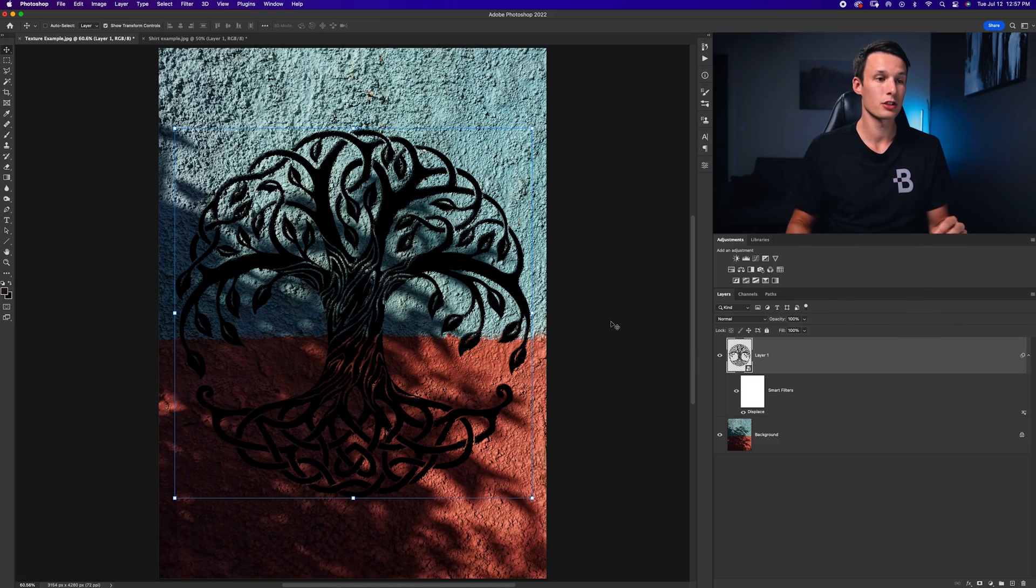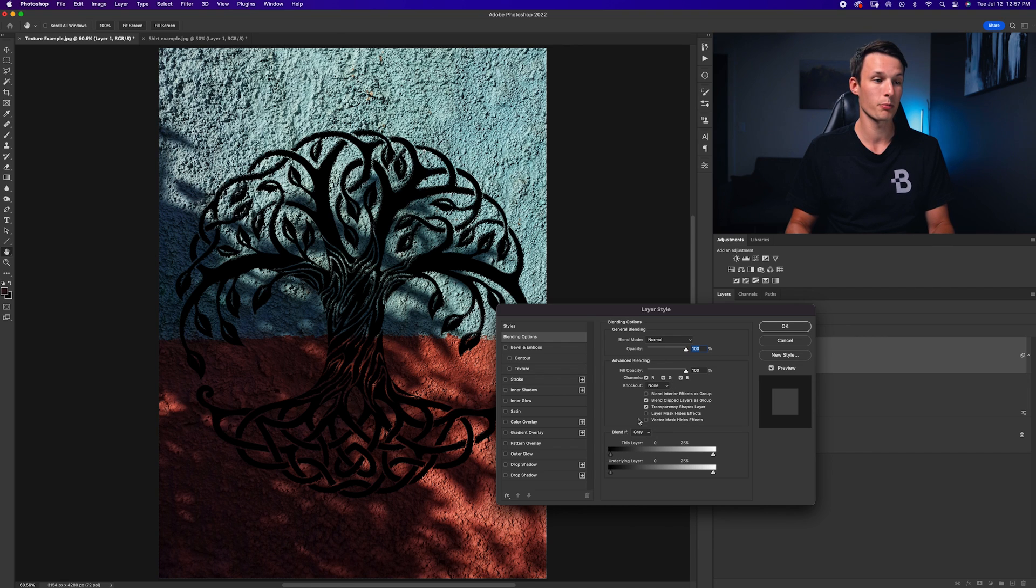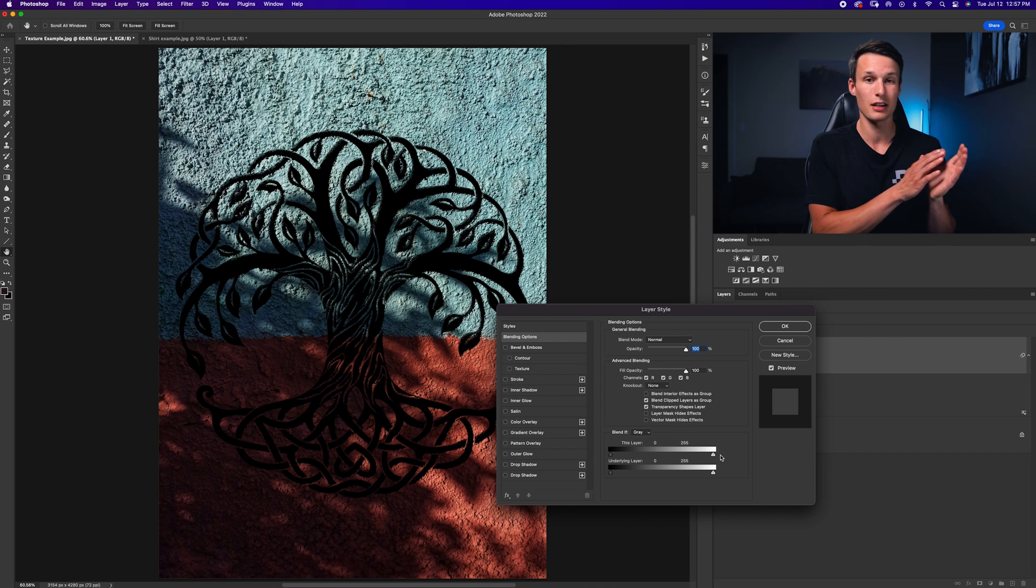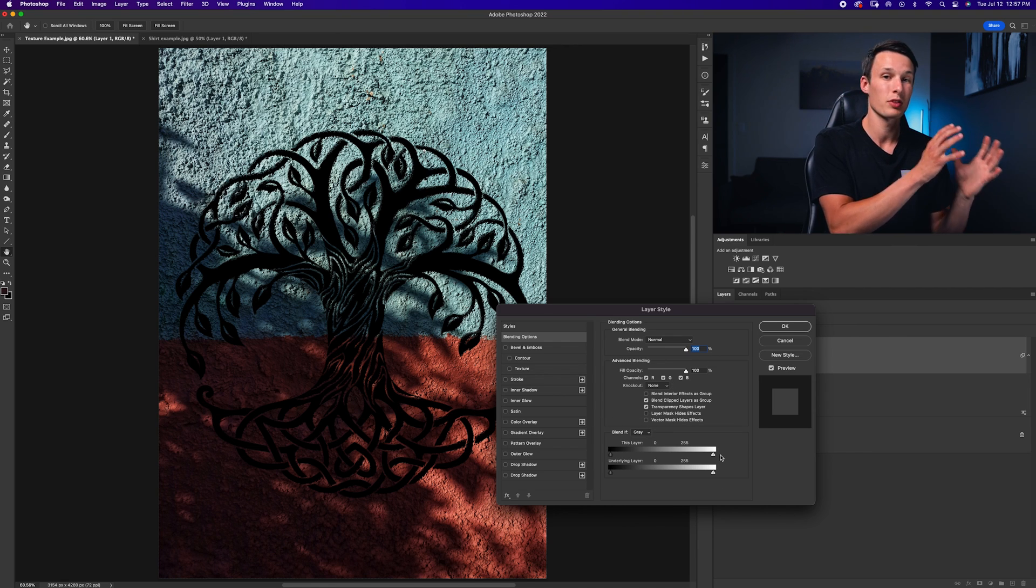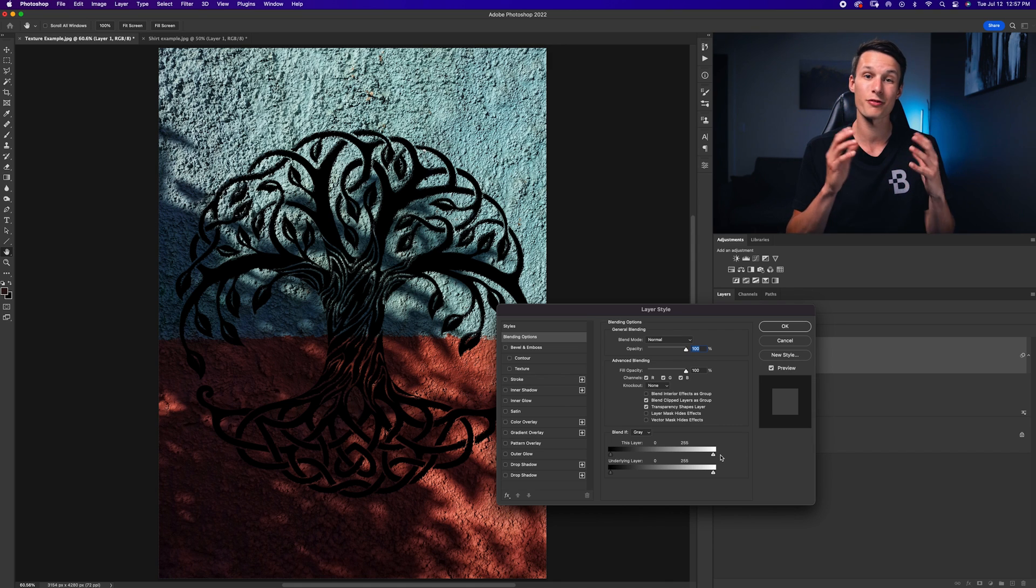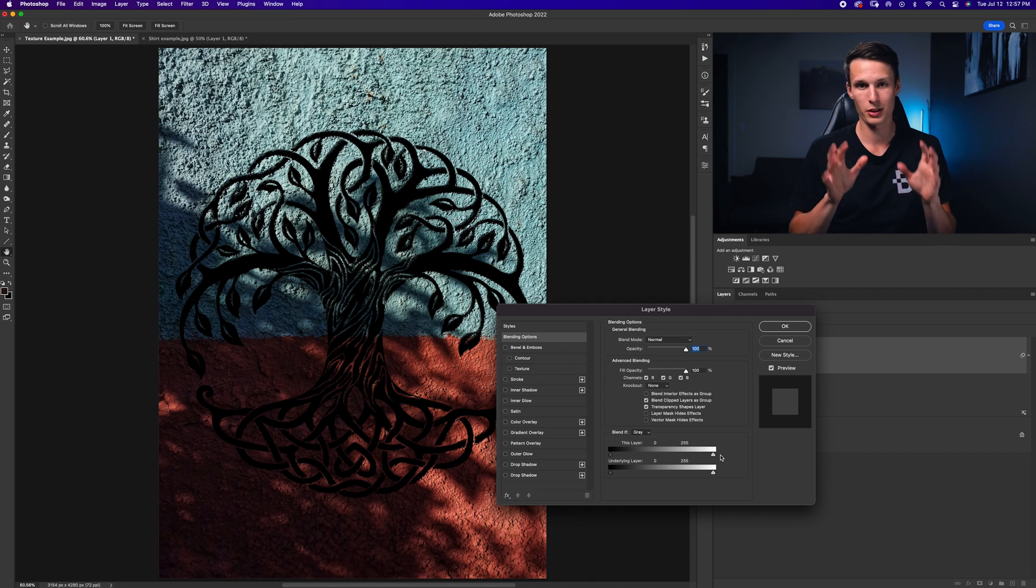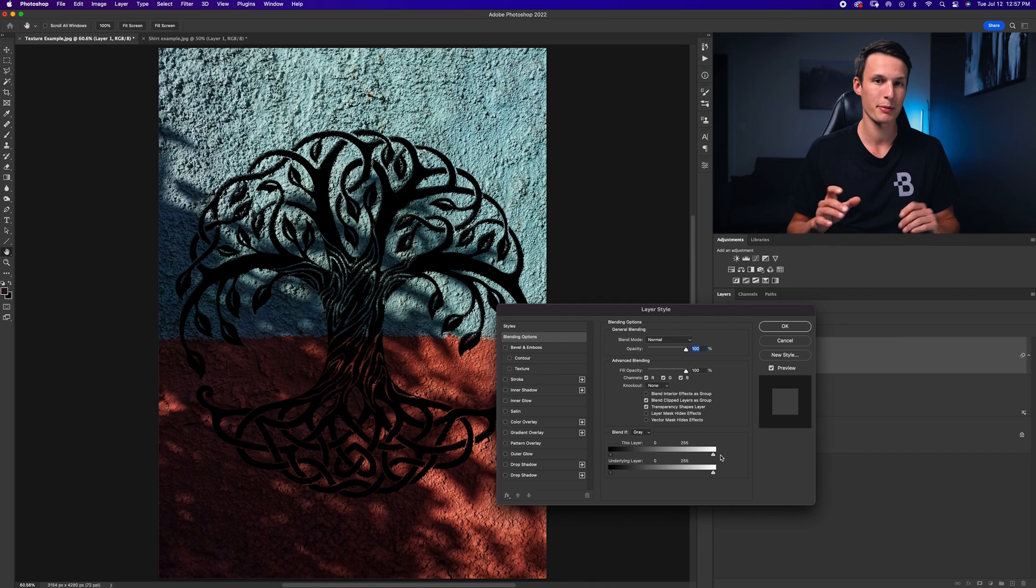So to access Blend If, just double click on your graphic layer, and then within the layer style window you'll see your Blend If. Now what this does is it allows you to control how much of the shadows or the highlights of a specific layer are visible based on other luminance values of other layers. Now it sounds really complicated, but just watch what happens when we move these sliders.